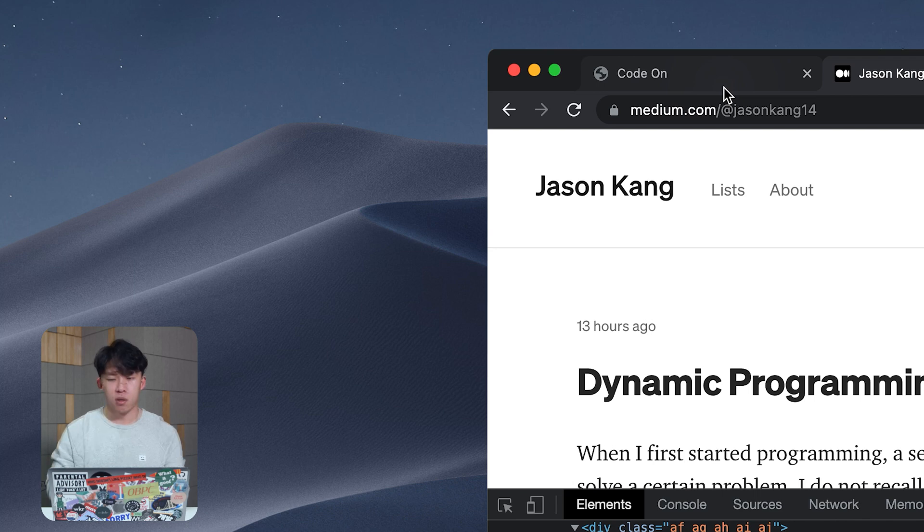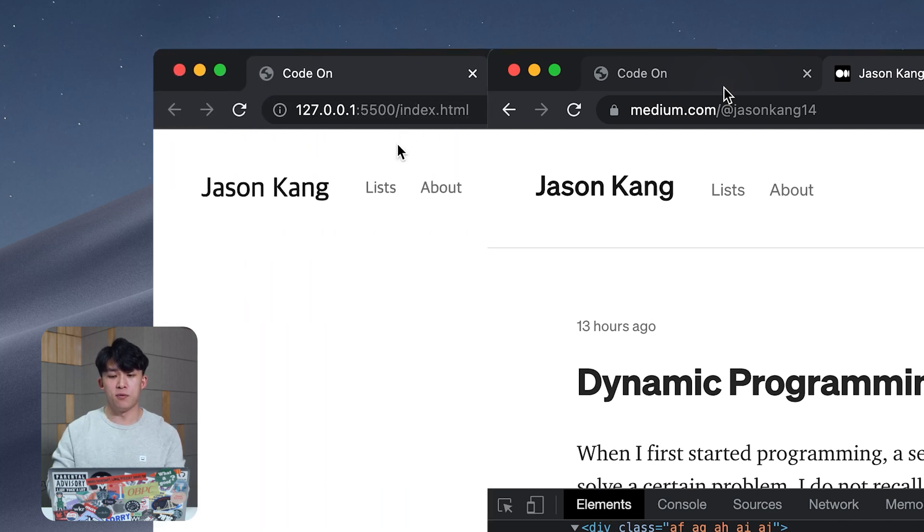Hi, this is Jason Kang. Today we're going to try to clone the header, especially the left part of the header right here.